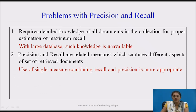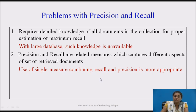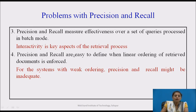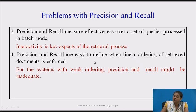The problems with precision and recall are: calculating them requires detailed knowledge of documents in the collection, but with large databases such knowledge is unavailable. Precision and recall are related measures capturing different aspects of the retrieved set, and there are situations where combining them is more appropriate. Also, they measure effectiveness for queries processed in batch mode, but interactivity is key in real use — the user will not stop unless satisfied. These measures also work well only for linearly ordered results; for systems with weak ordering, precision and recall might be inadequate.